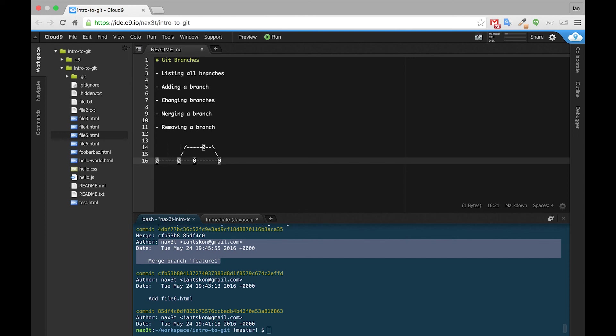And so this is that most recent one, and this is what ties Feature branch back into master branch. And we can continue on with master branch, or we can go back up to Feature branch, continue making new changes and new commits, and then merge them again later on down the line.